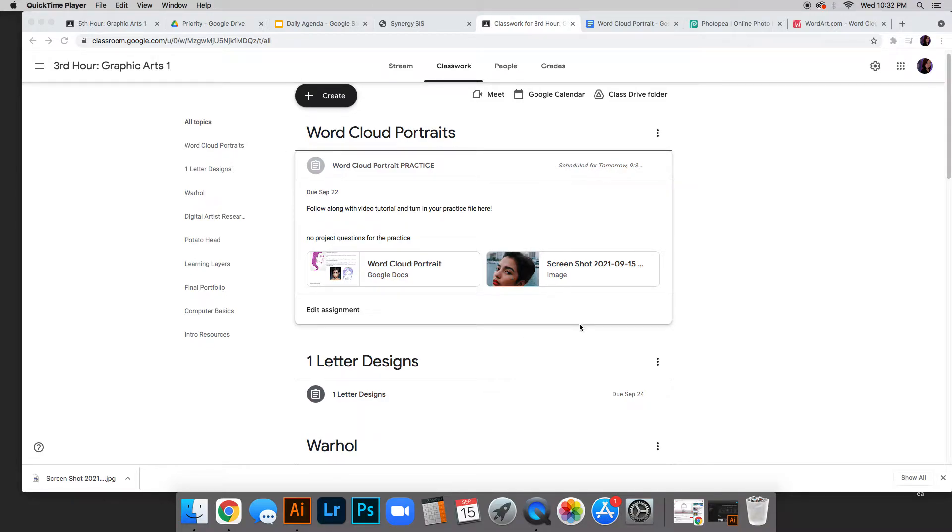Okay, so this is how to create a word cloud portrait. If you go to Google Classroom,